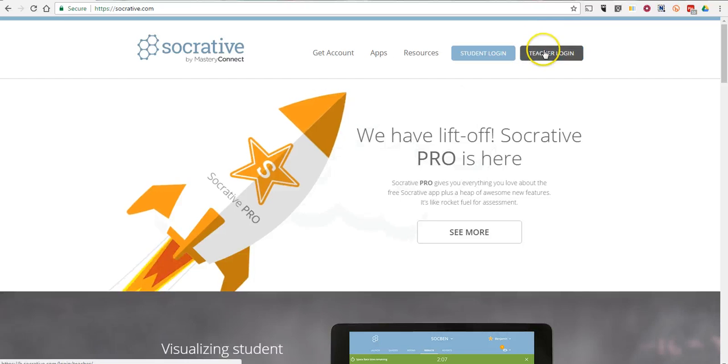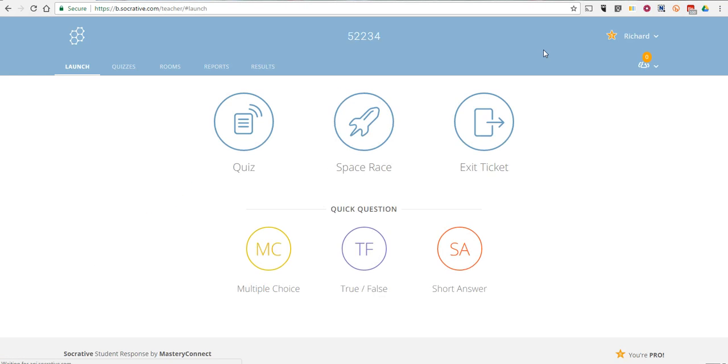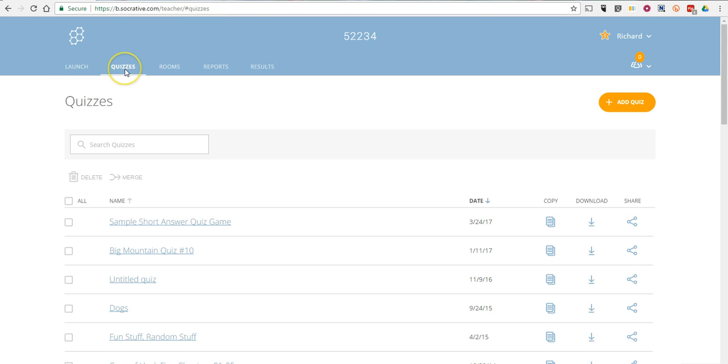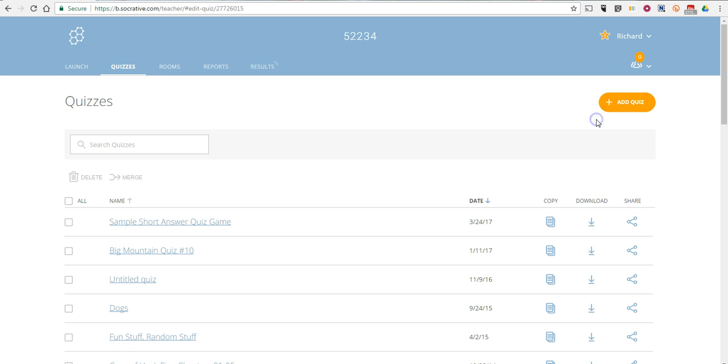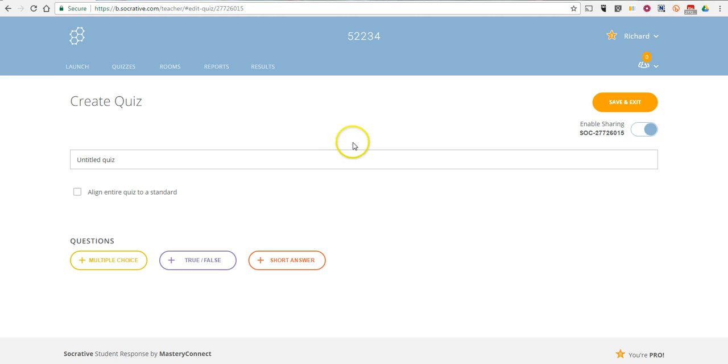I'm going to log in to my teacher account. Now let's go in and select Quizzes and now create a new quiz. And we're going to call this one a quiz of fun things.